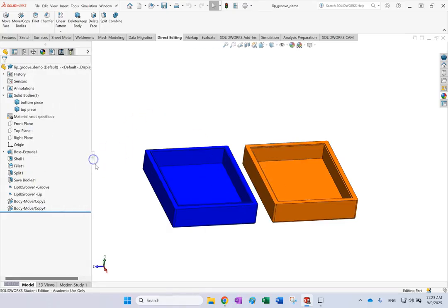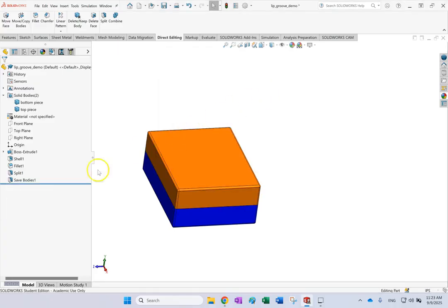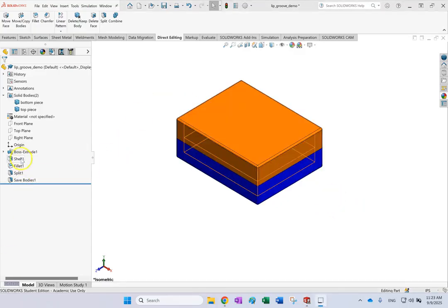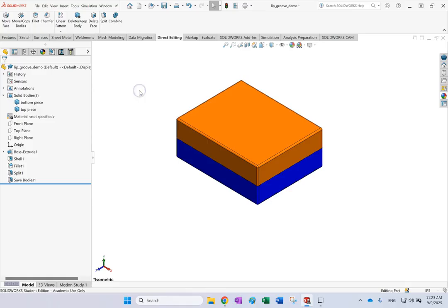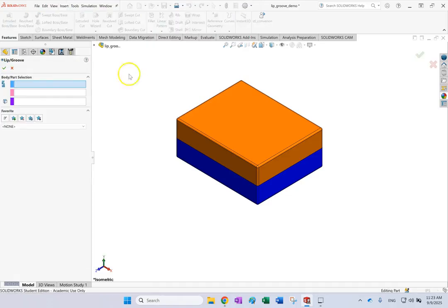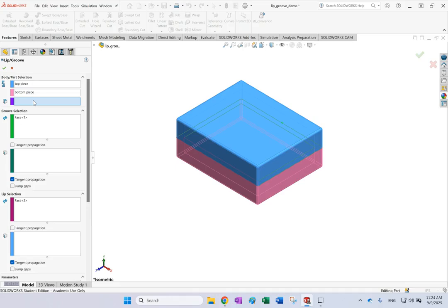Here I want to show you how to make a lip and groove. I have two shelled objects — there is a cavity inside — split into a top part and a bottom part. Go to Insert, Fastening Features, Lip and Groove. You need to specify which part takes the groove and which takes the lip. Let's say the top part takes the groove and the bottom part takes the lip. Then provide a plane to define the direction — I'll use the Top Plane.